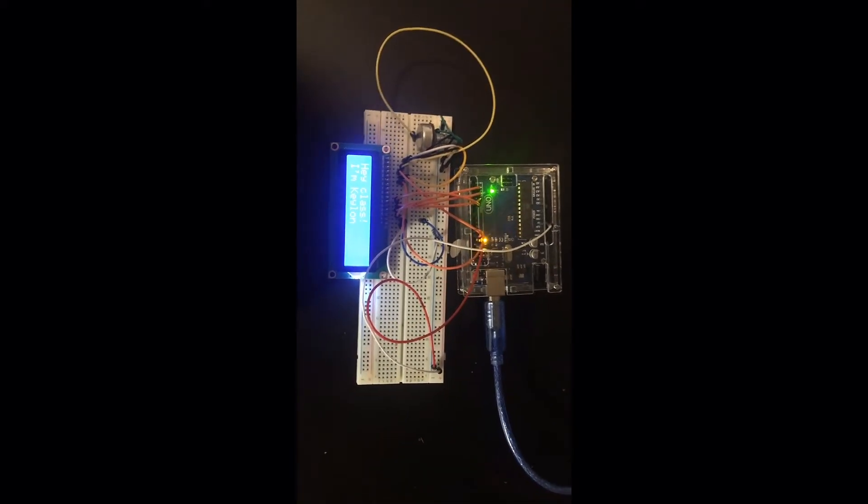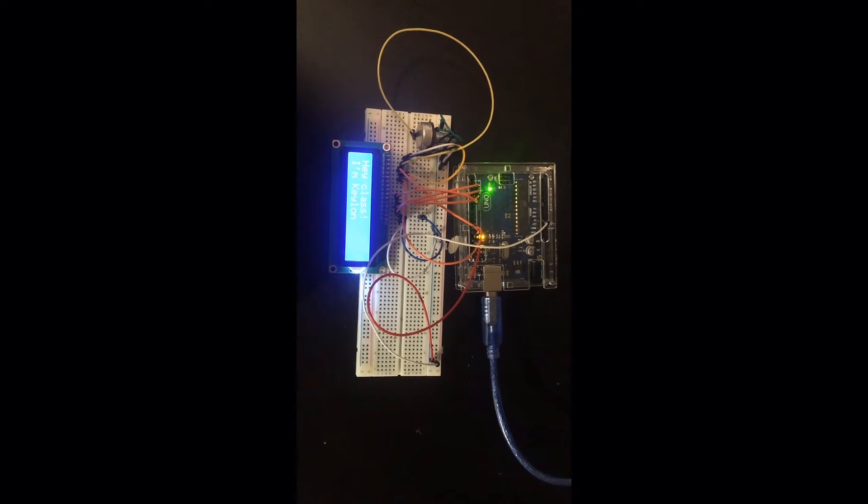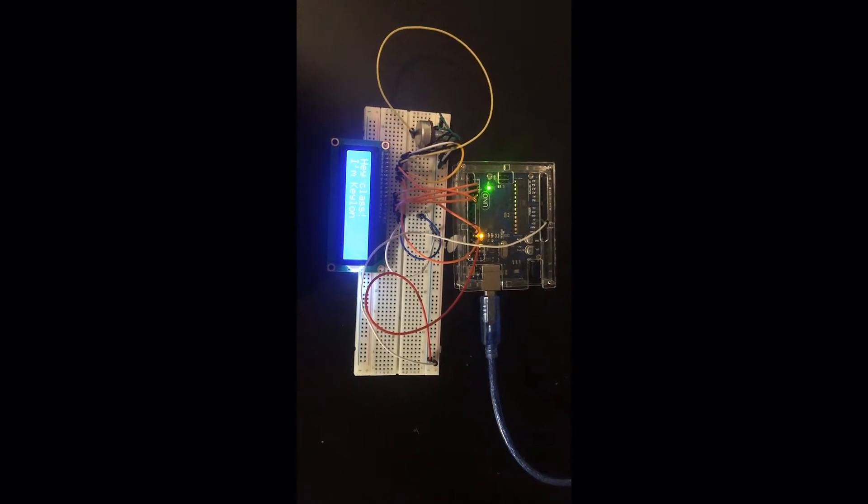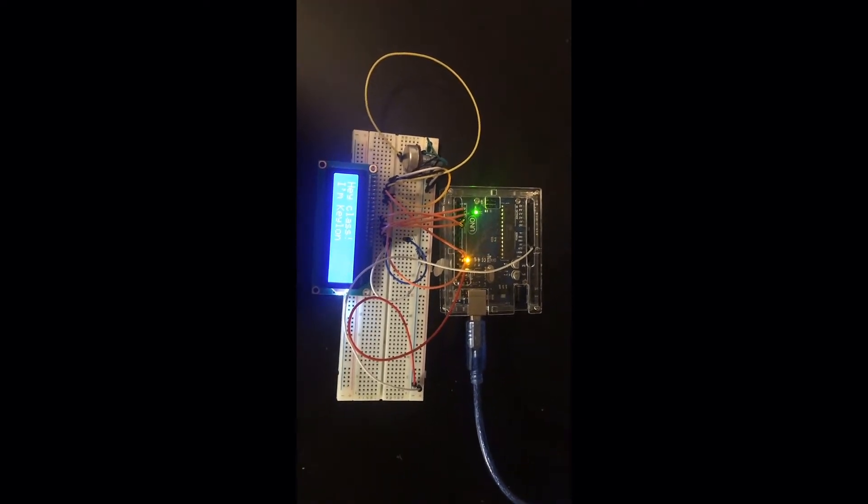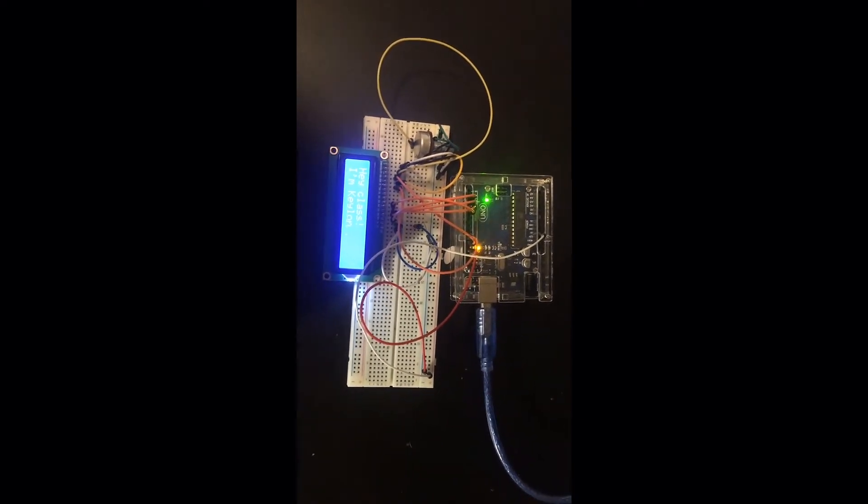Hey class, I'm Keelan and today I will be talking to you about my project which is creating an interface for the ELISA-based system.